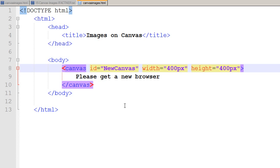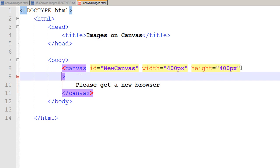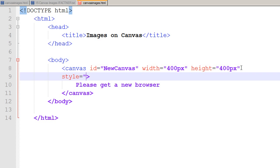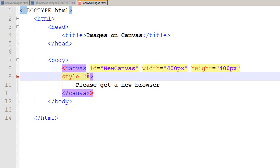To do that, I would be using an inline style property. In my canvas tag, I write style="" and within these double quotes I can set the properties for my canvas.